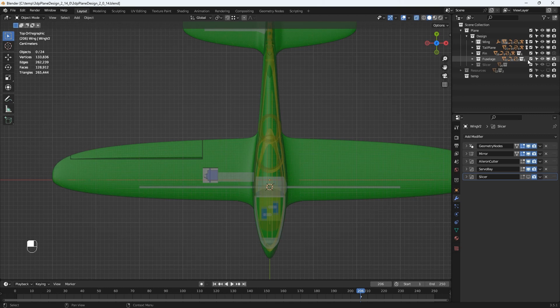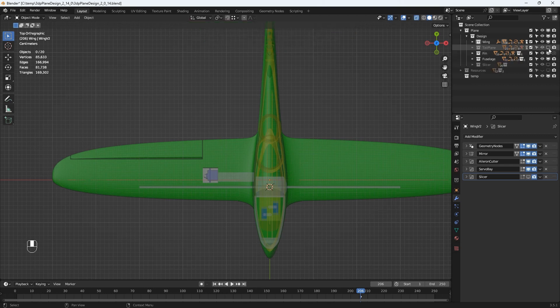Depending on the speed of your PC, for good performance it's probably best to work with only the necessary geometry showing. I'll turn off the tail plane, the fin and the fuselage for now.